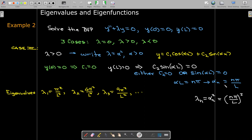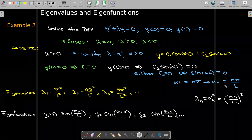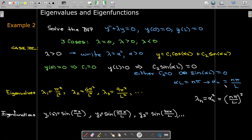Corresponding to each eigenvalue λₙ, there is a function — a non-trivial solution to the boundary value problem — called an eigenfunction. Corresponding to the first eigenvalue, the first eigenfunction is y₁ = sin(πx/L). The input is αₙx while the eigenvalue is αₙ². We also have y₂, y₃, and in fact an infinite number of eigenfunctions.